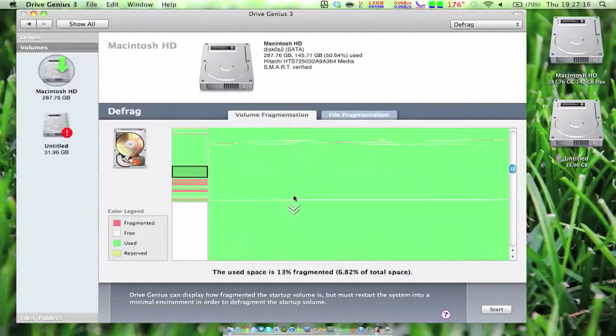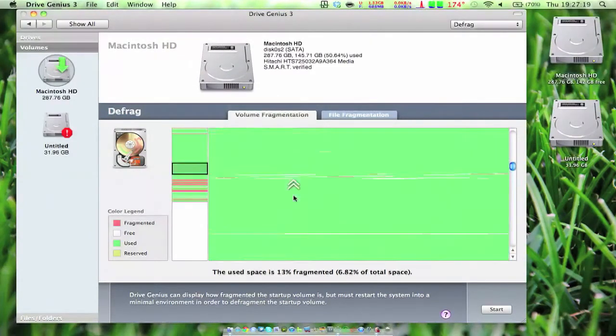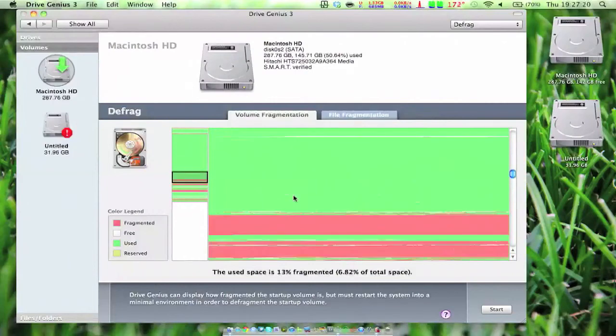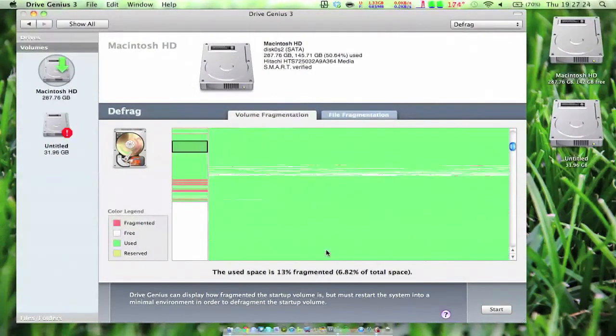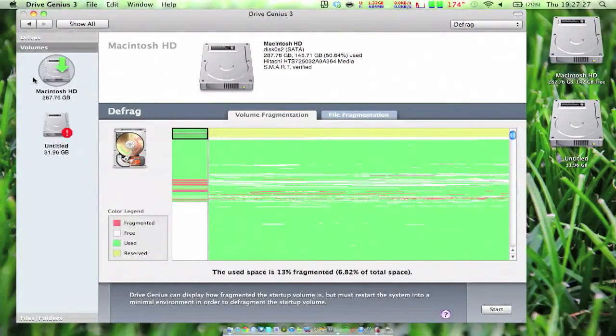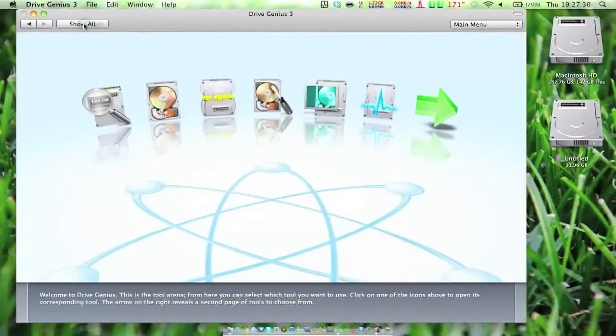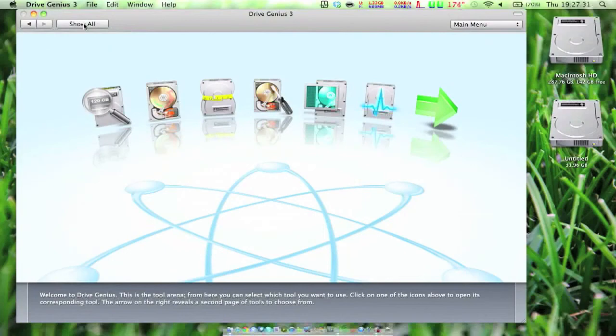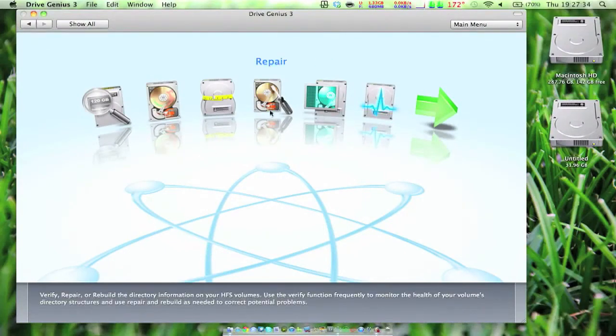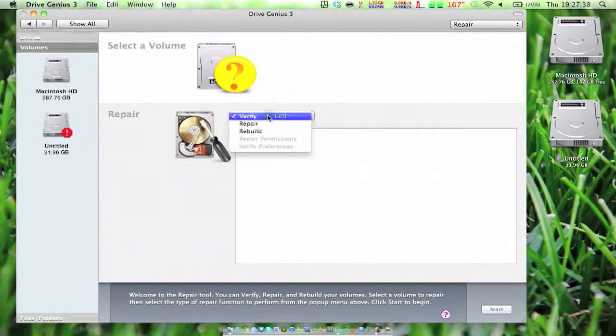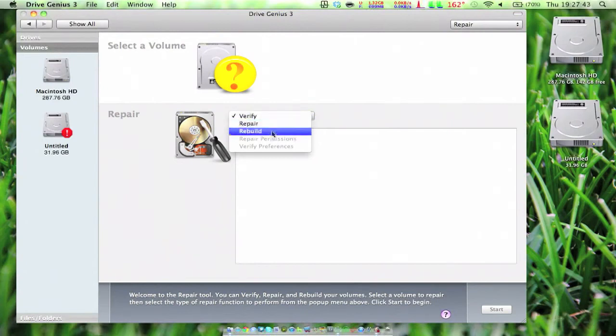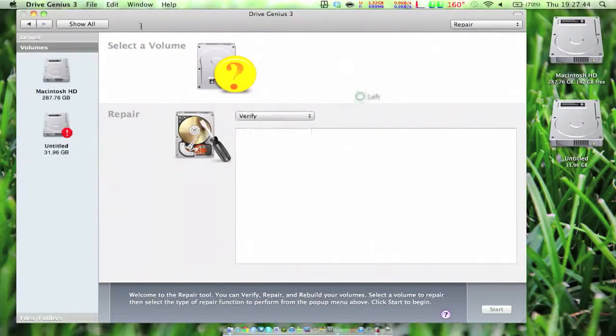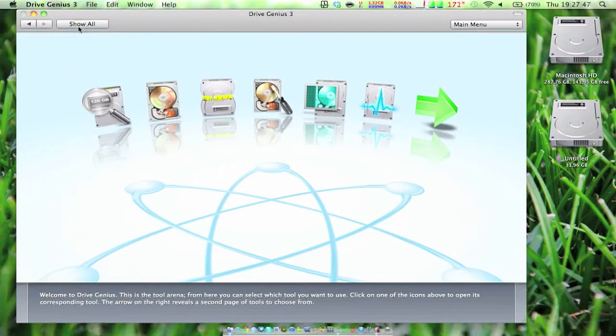I did that a few months ago and you can see it's still not very fragmented. It's only 13% fragmented, which isn't terrible. Usually around 20 to 25% or more is when you want to defrag, because that's when stuff can get really messy. The other main feature I see here is the repair functions. You can verify, repair, rebuild, repair permissions, and verify preferences. All that stuff comes in so handy.